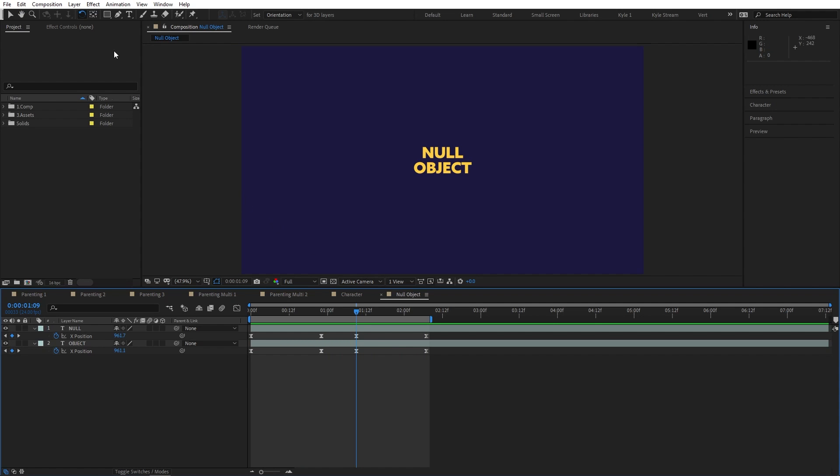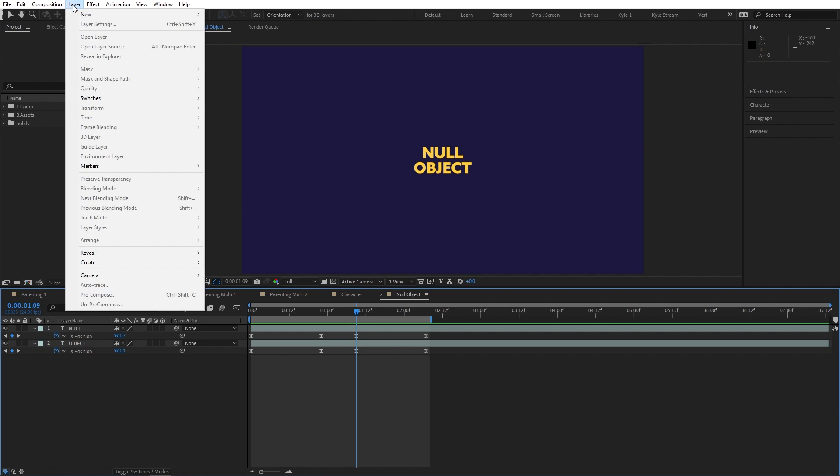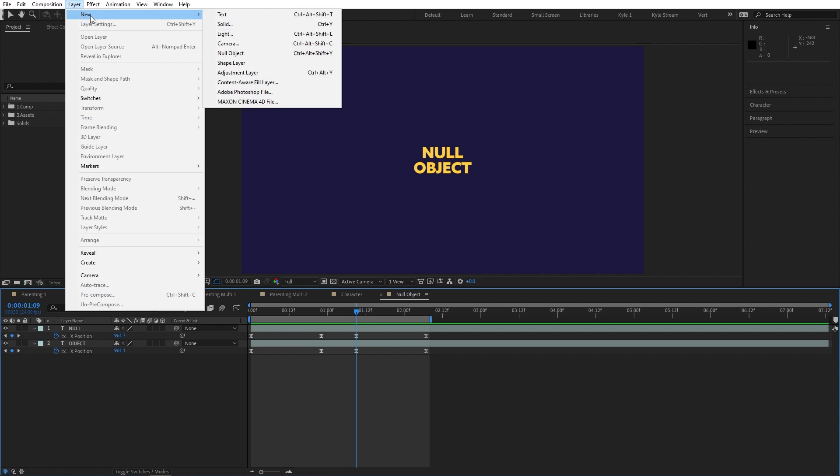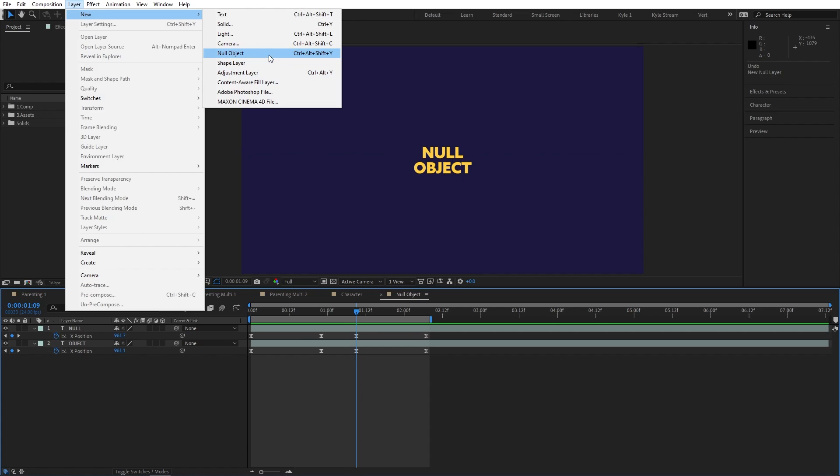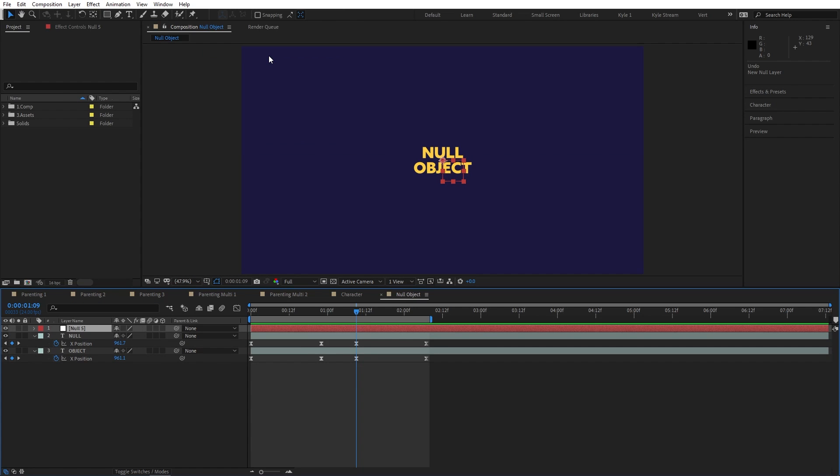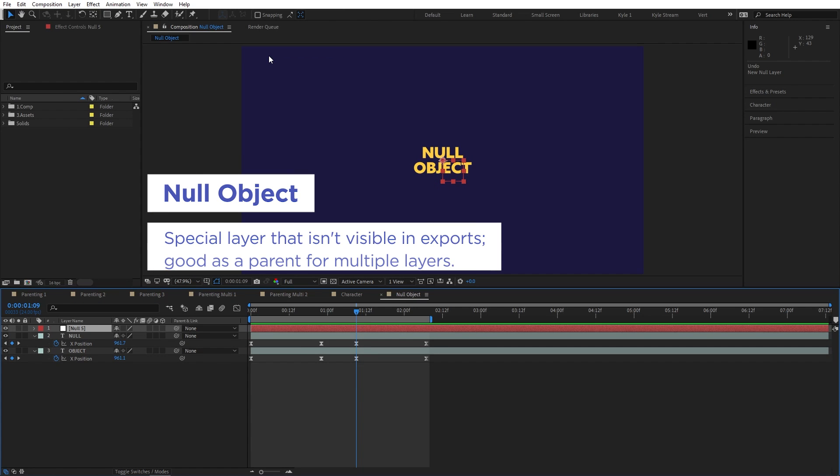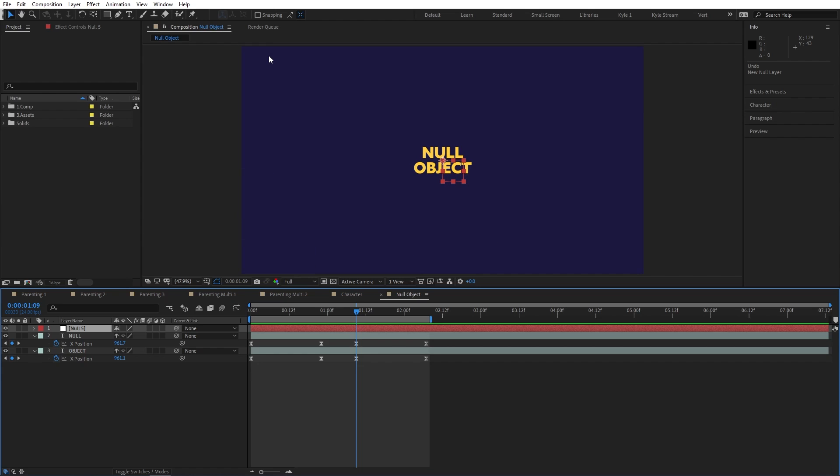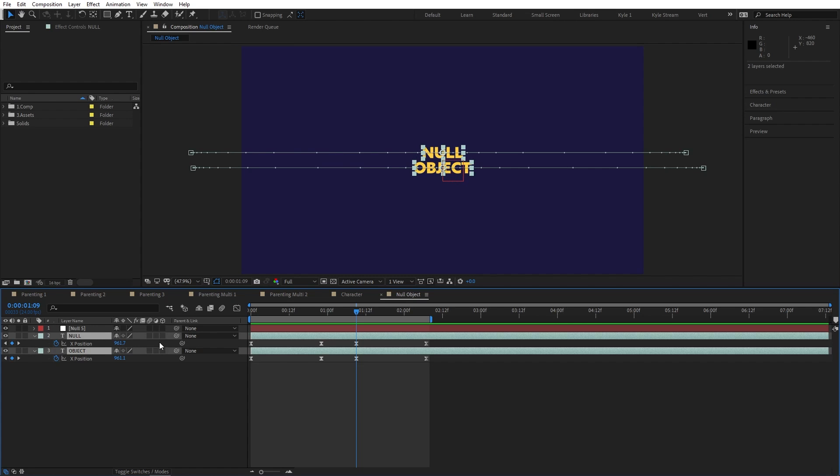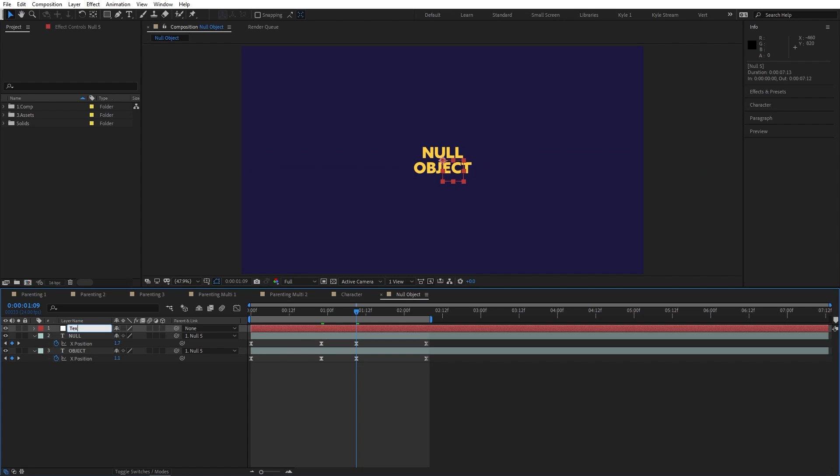I'll choose Layer New Null Object. A null object is visible in your viewer panel, but is not visible when exporting, so it's perfect if you need a way to adjust or animate several layers all at once, especially if they already have their own animation. I can parent both of these layers to my new null, and let's go ahead and give this a meaningful name, like TextMover.